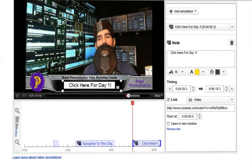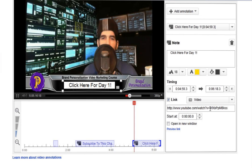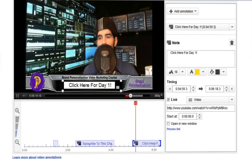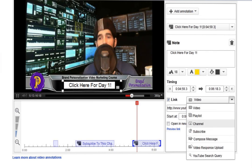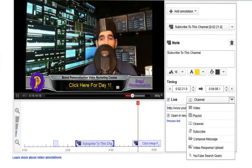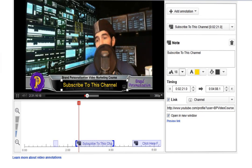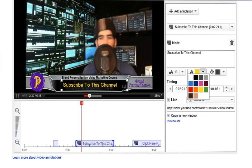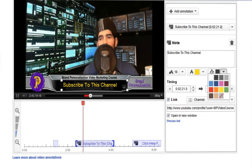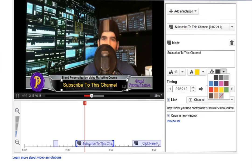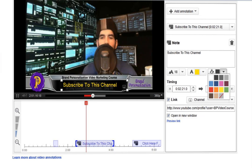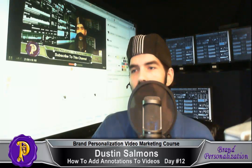Real quick before we run out of time — we have about a minute left. The main thing to keep in mind is to paste your YouTube video link here, or if it's going to be a channel, put your profile link here. Here is where you adjust your text size, here's where you change the letter color, and this is where you change your fill color. I know I probably need to cover this in a little bit more detail, but of course I ran out of time, so I'll cover it again in more detail. Till next time, this is Dustin with Brand Personalization Radio.